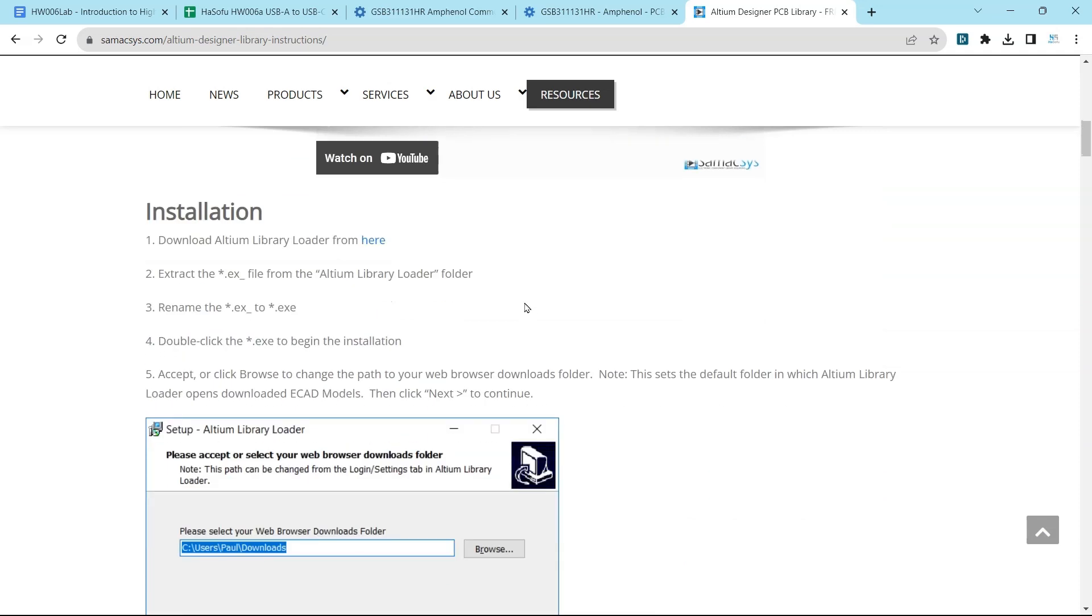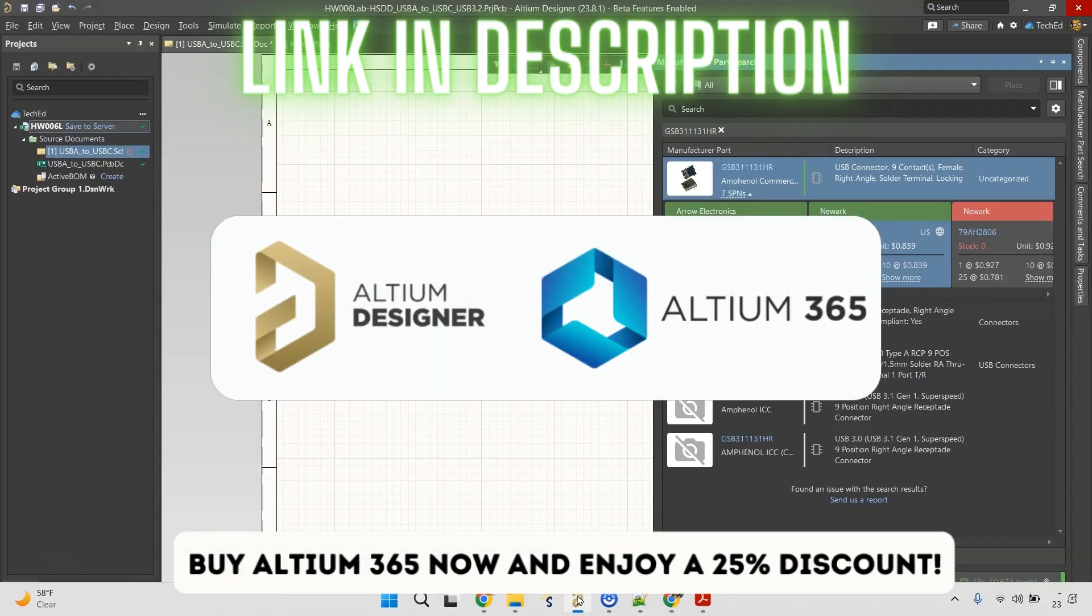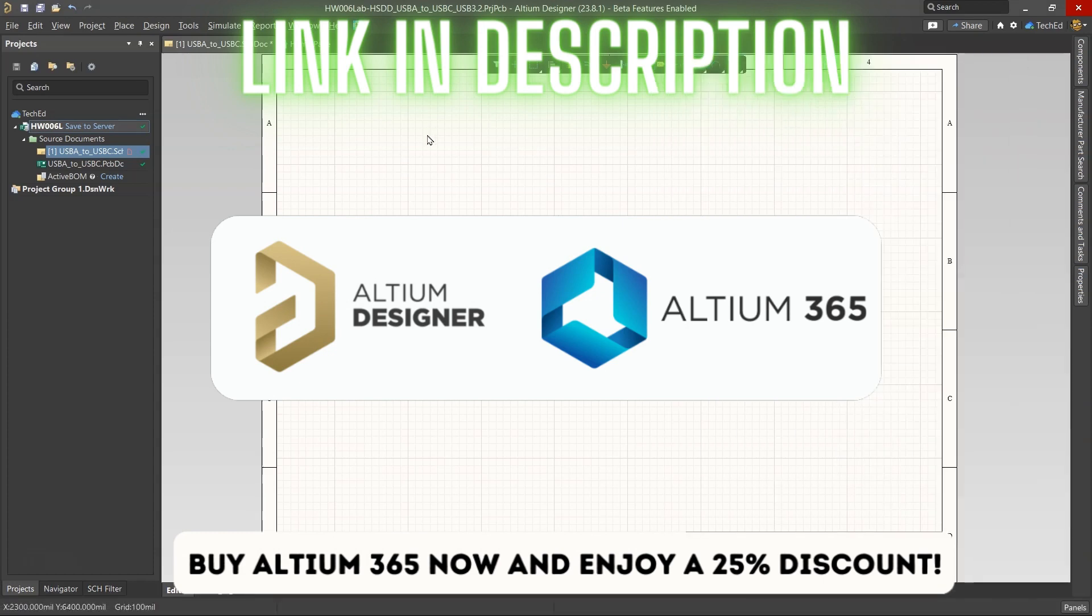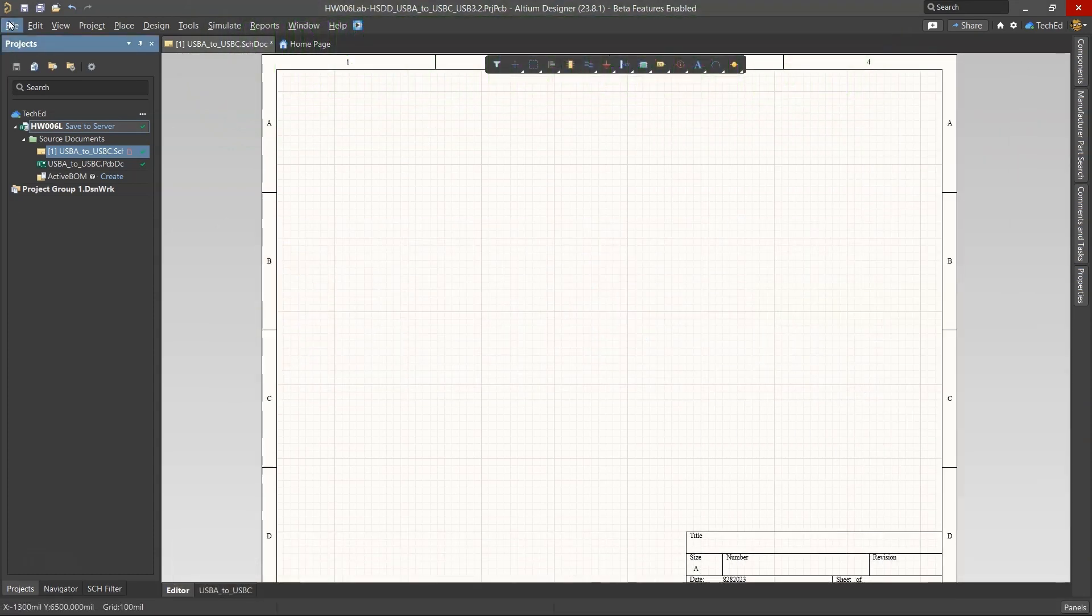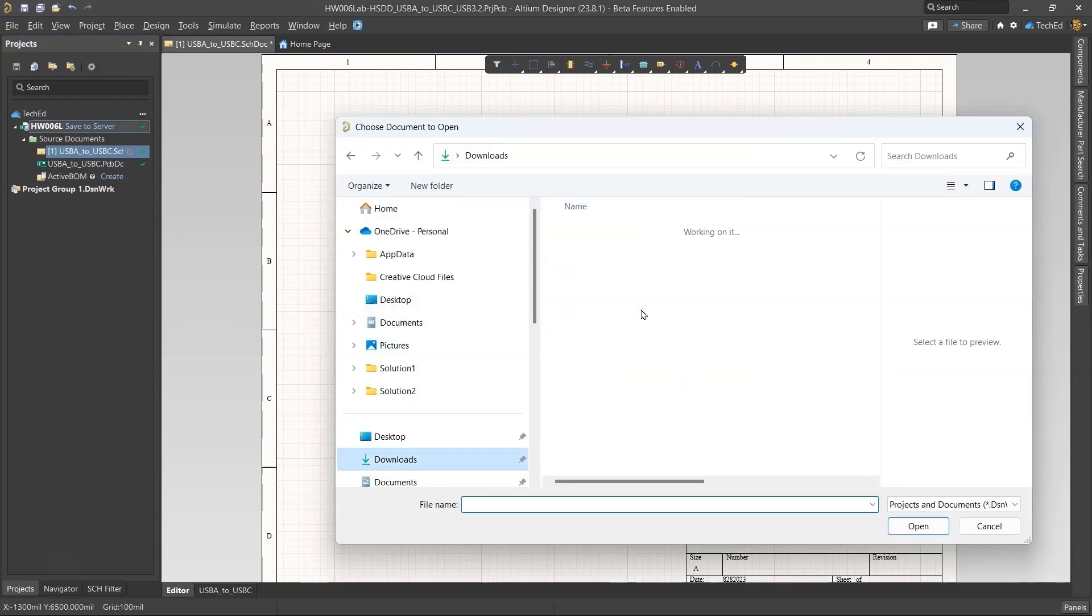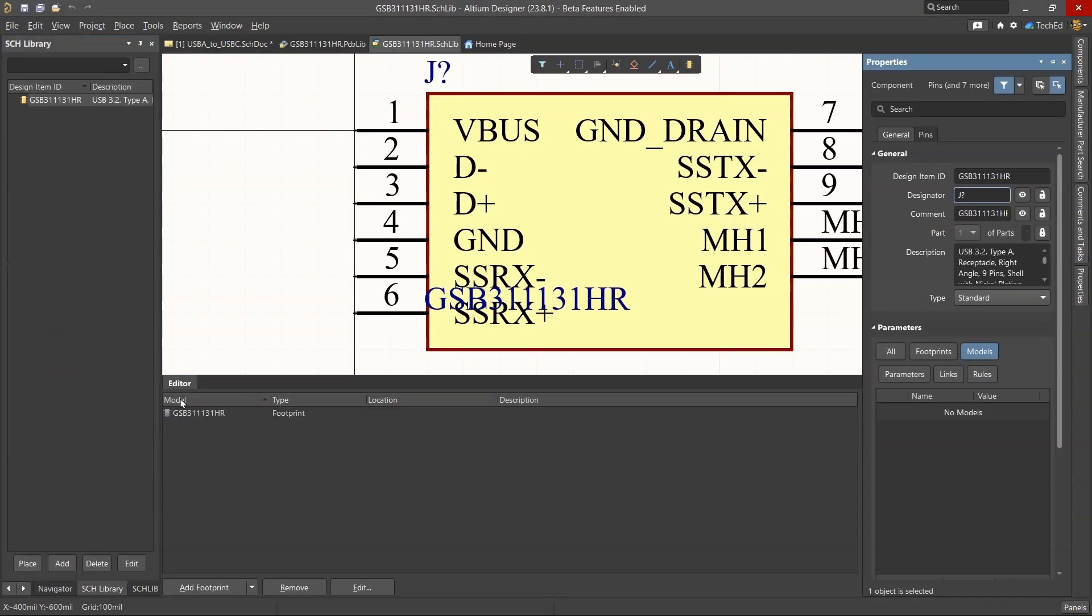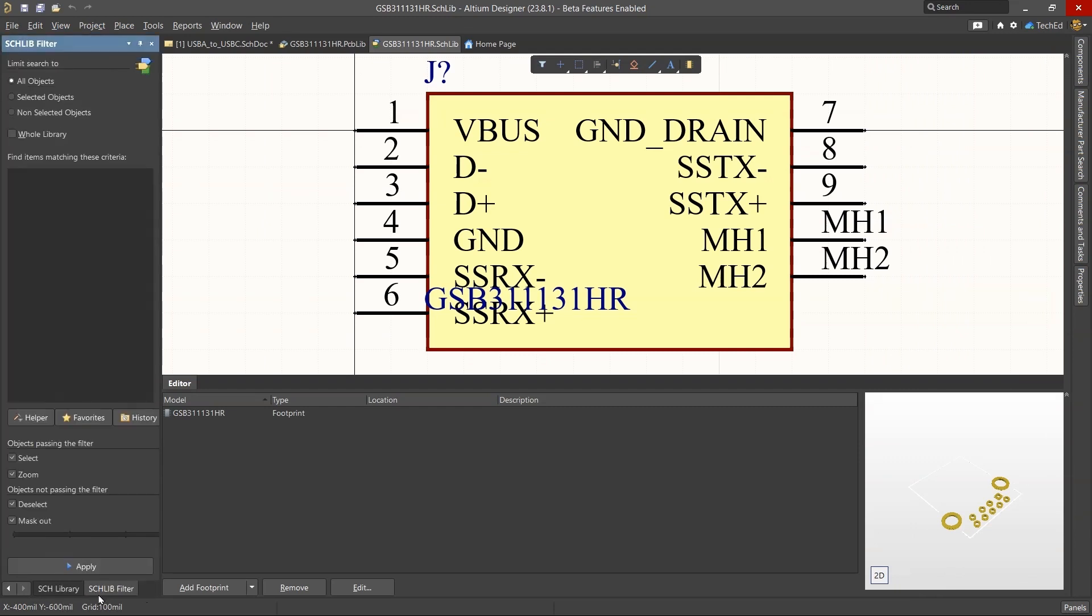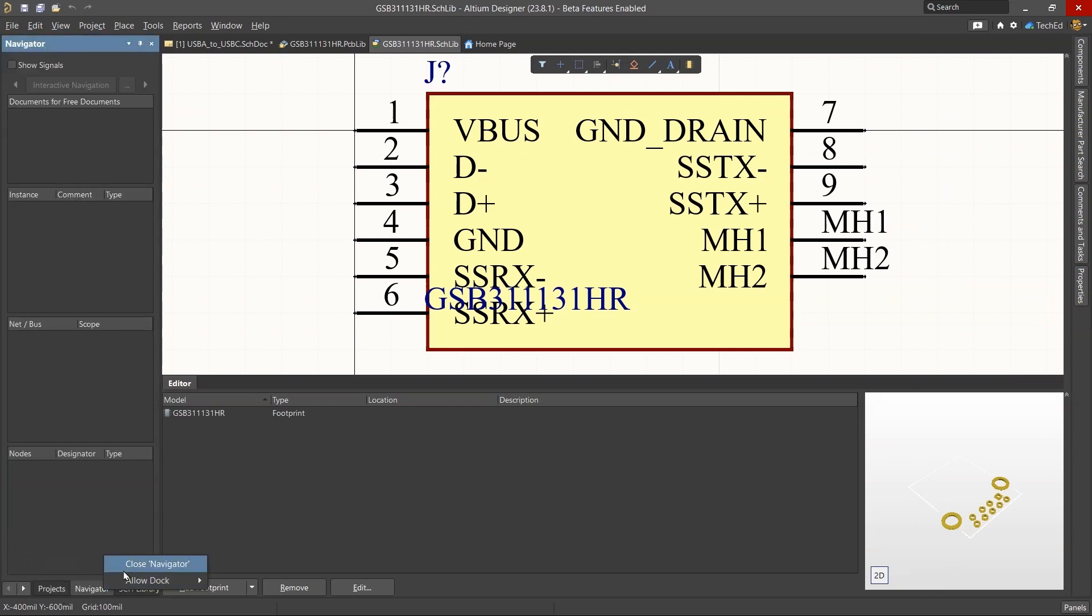The easy way is just to use the import—the schematic and PCB library—manually by just opening them. So I'm going to go to my Downloads folder, grab these to open them up. Automatic symbol, PCB footprint looking good.